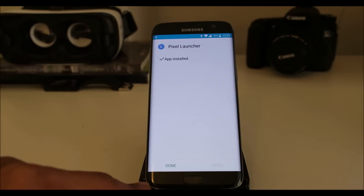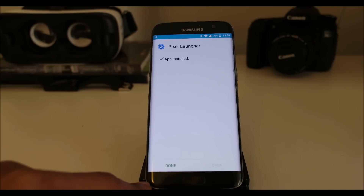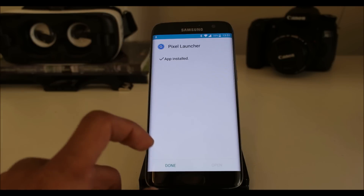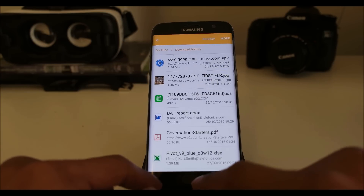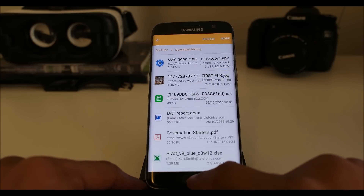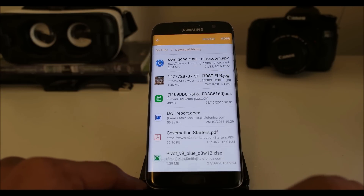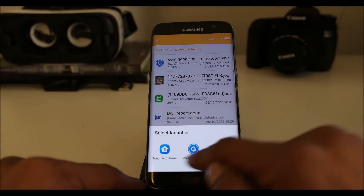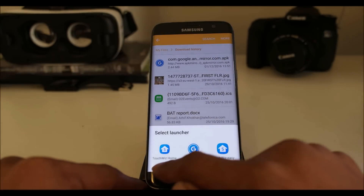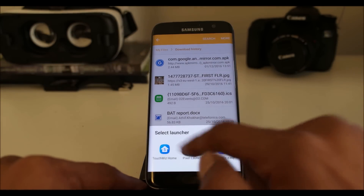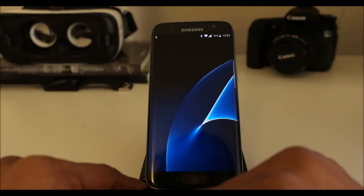Otherwise it will block the installation and ask you to enable that. So let's go ahead — if we press the home button now it will ask me which one I want to use. Let's select Pixel Launcher now.